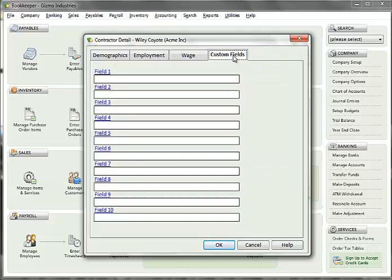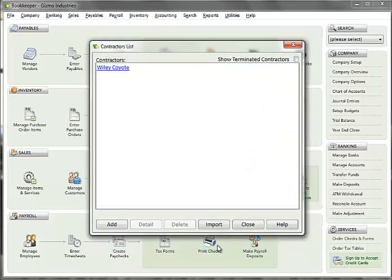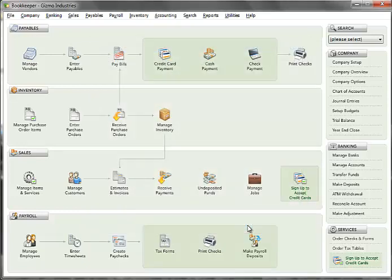Once you have entered all contractor information, click OK to save. Now that employees and contractors are set up, you can run a payroll cycle. If you need additional assistance, please refer to the bookkeeper help file.